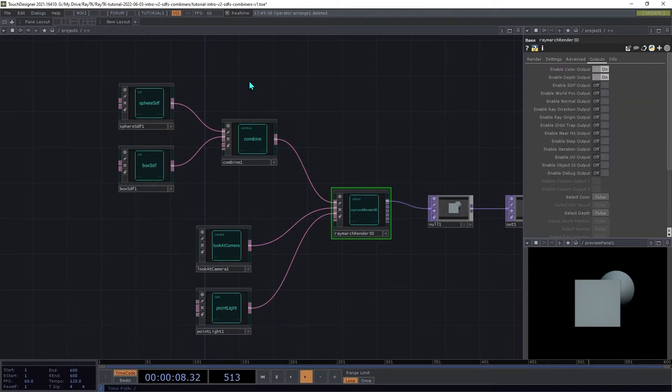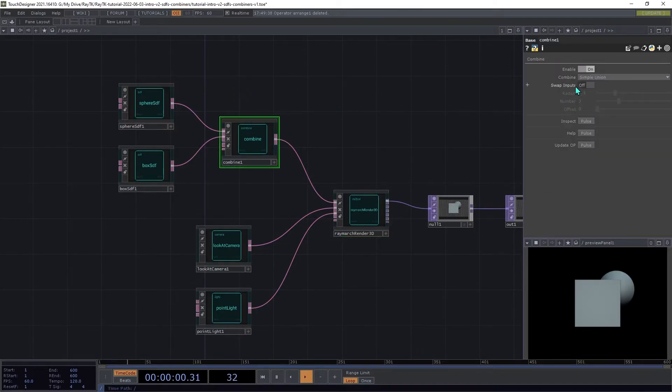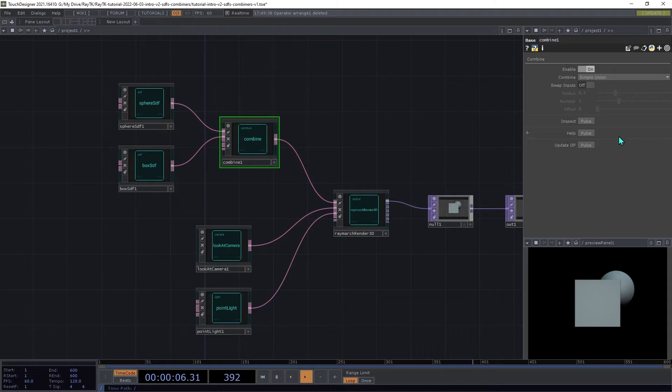Note that currently we are using the simple union combine mode. In this mode, we see all of both surfaces.